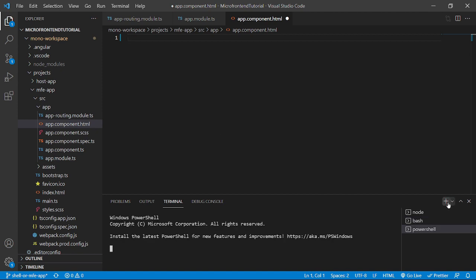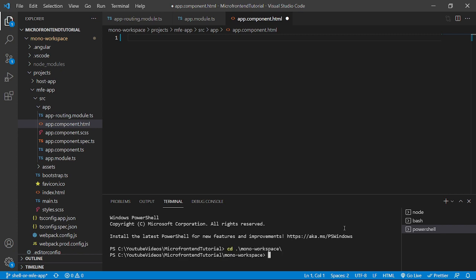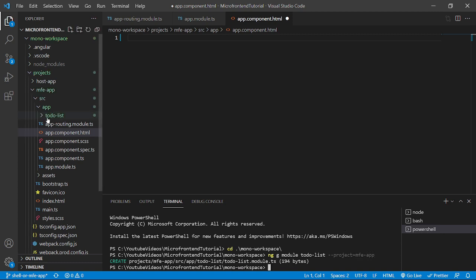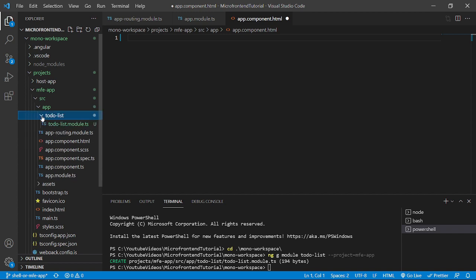We will open a new terminal and go inside the mono workspace. Now we will run the command ng g for generate module to-do-list. Let's run this for the project MFE app. As we can see, a to-do list folder has been created with the to-do-list.module.ts file.